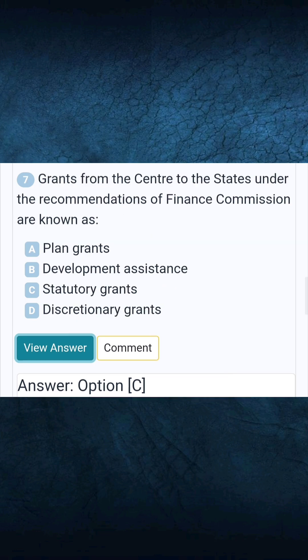Question 7: Grants from the centre to the states under the recommendations of the Finance Commission are known as. Answer C: Statutory grants.